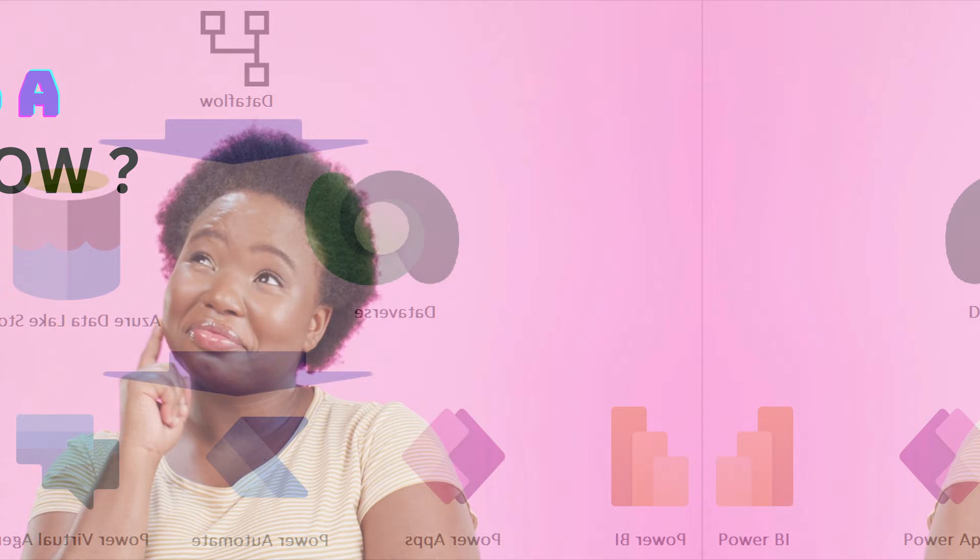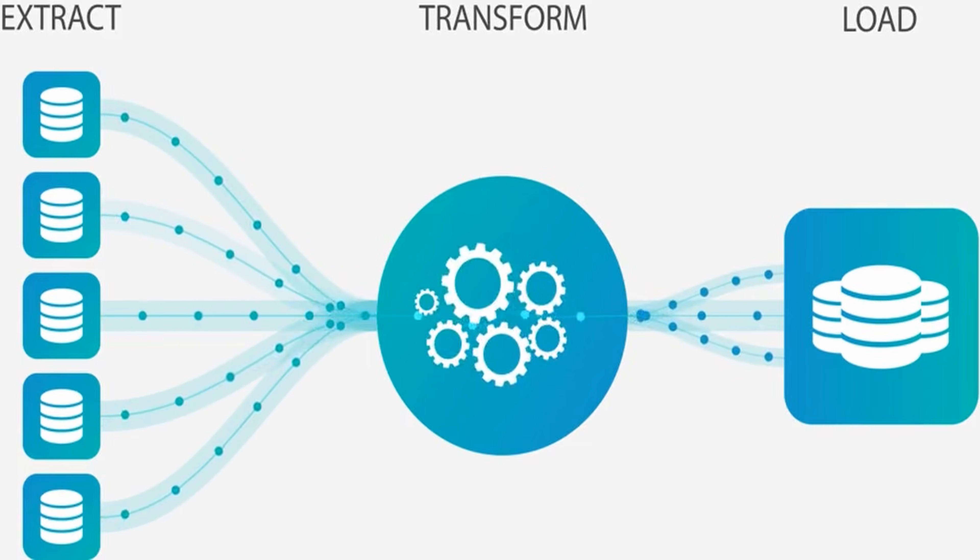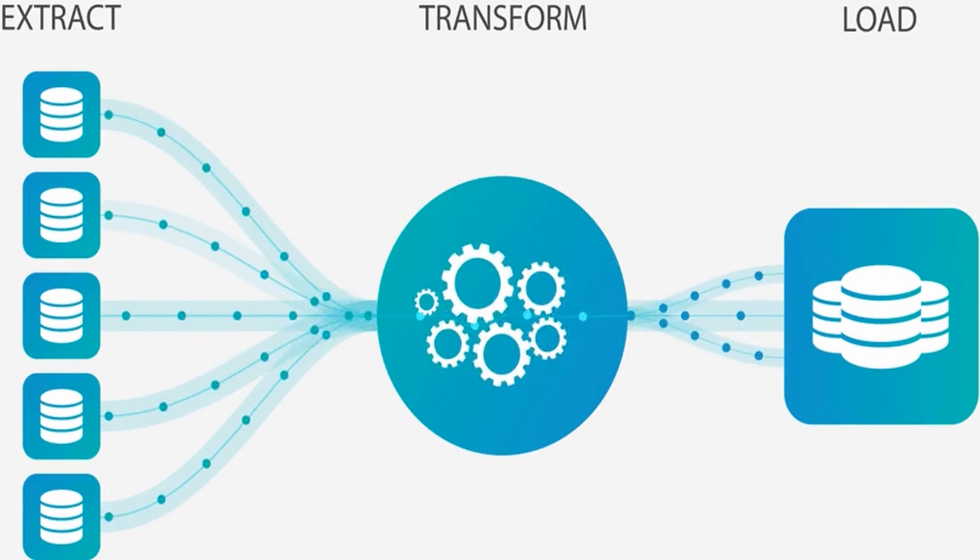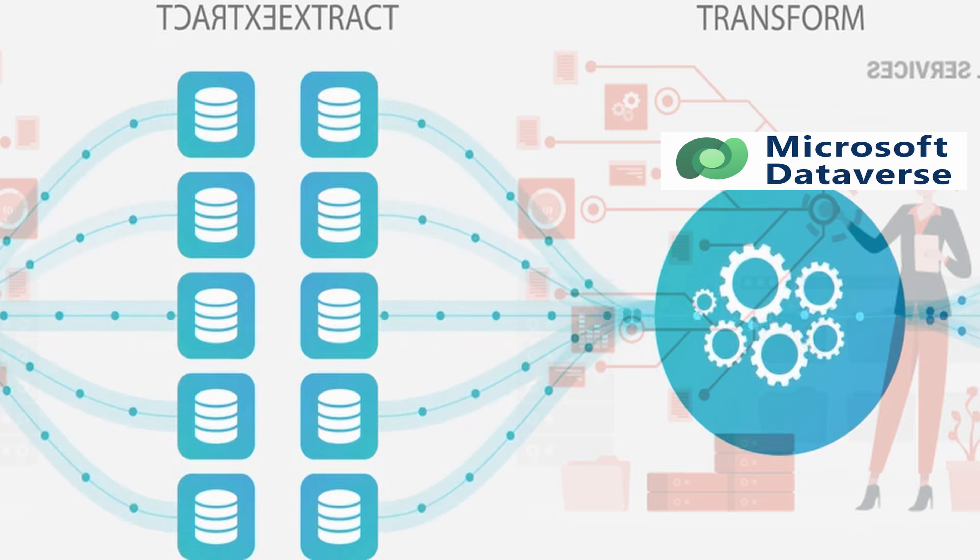What is a dataflow? Dataflows are a self-service cloud-based data preparation technology that enables customers to ingest, transform, and load data into the Microsoft Dataverse environments.